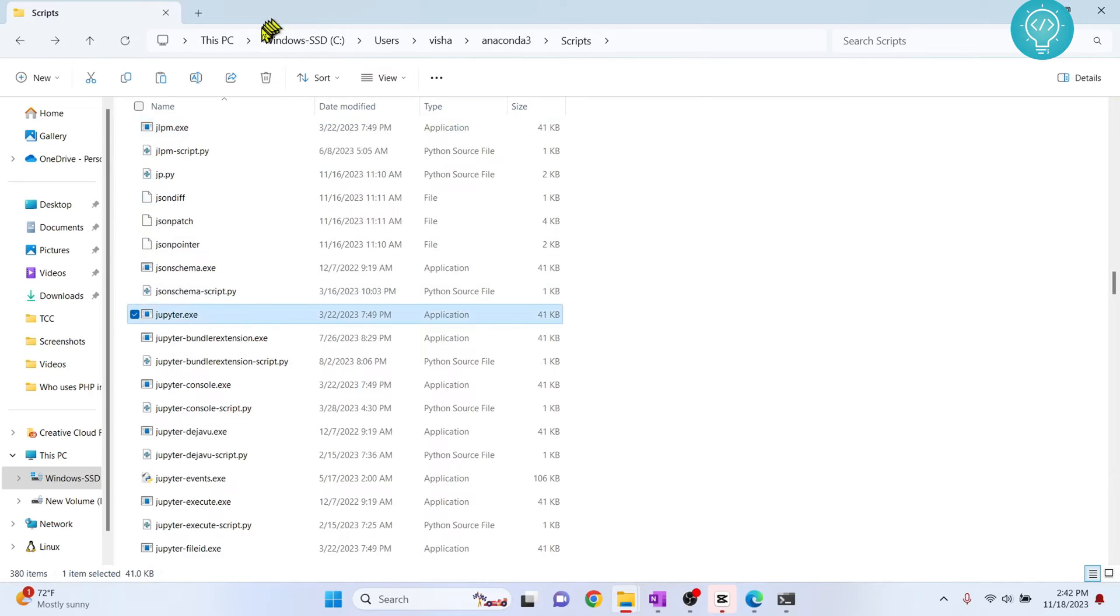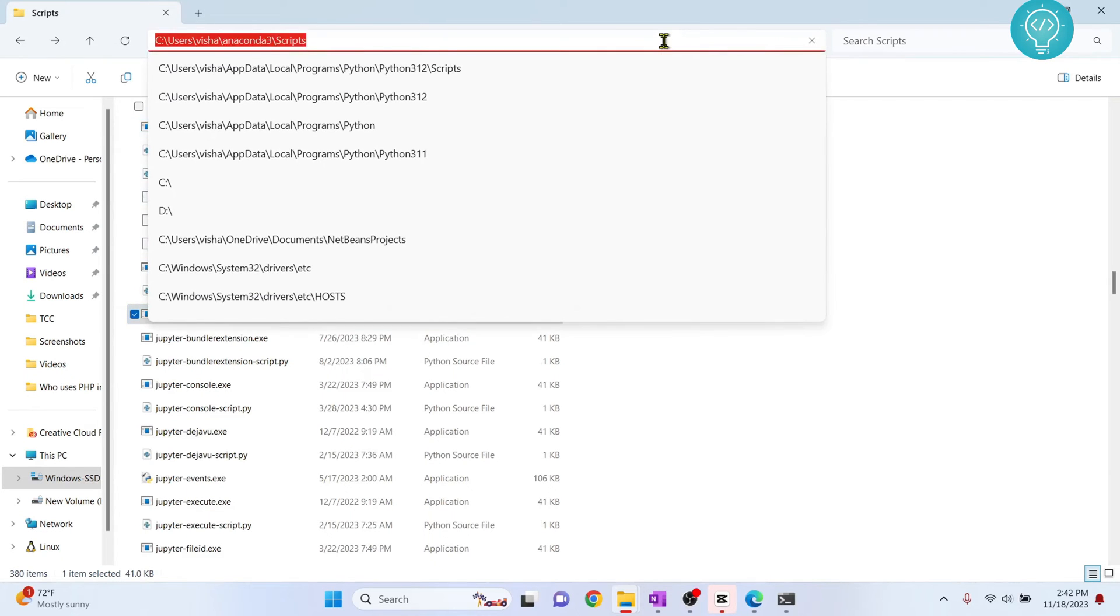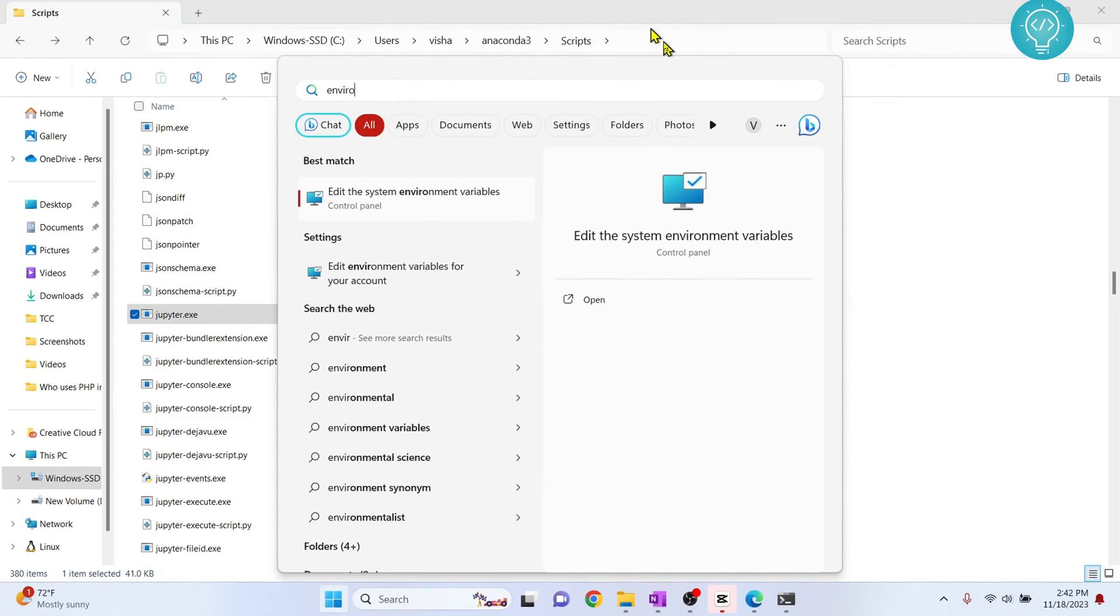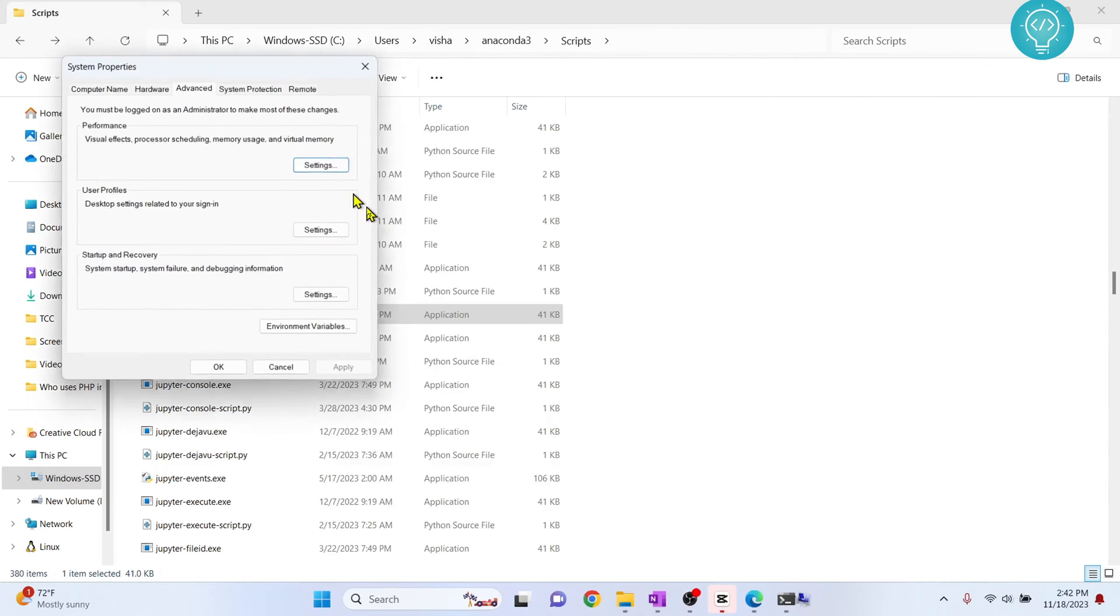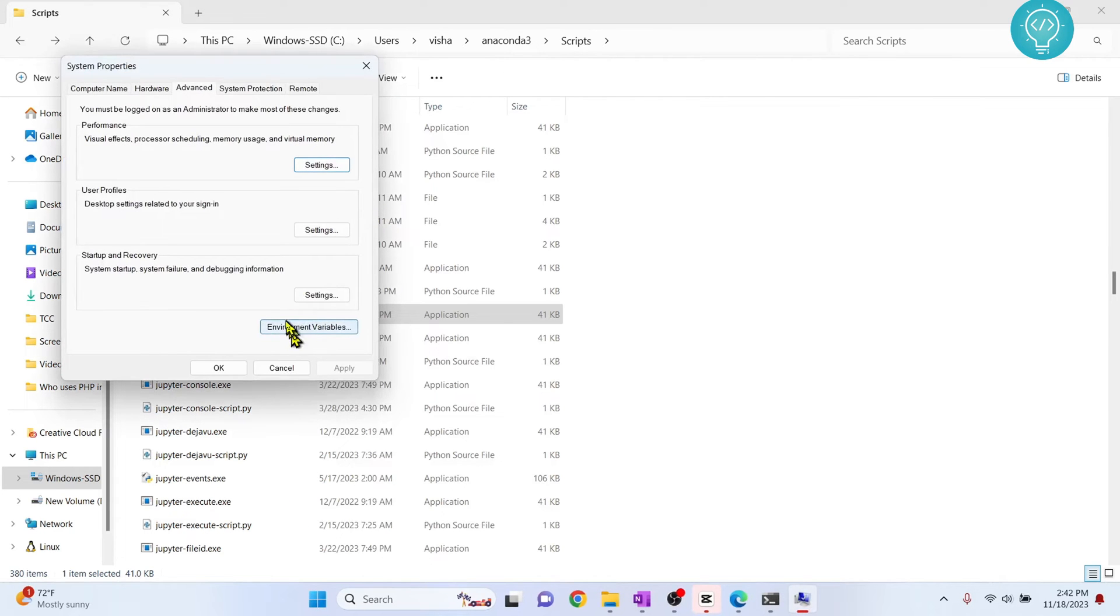So this is the path that you will need. Just copy this path and press Windows and type environment variables or just environment and you will see the suggestion. Click on edit system environment variables. Now click on environment variables.